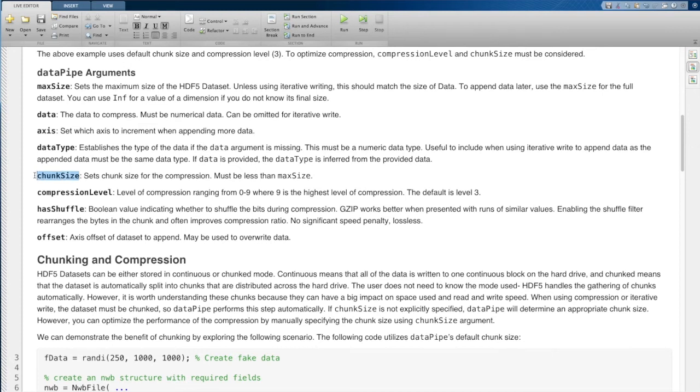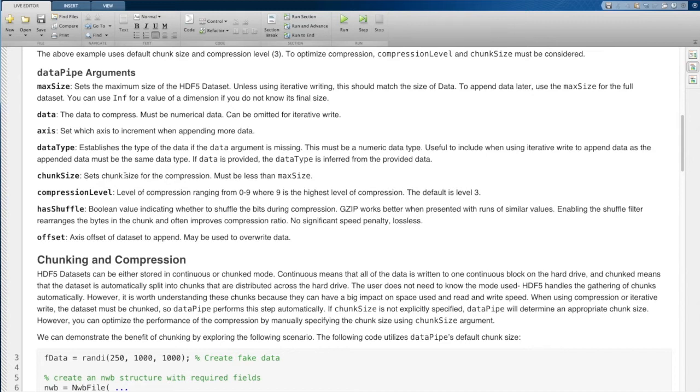The next argument is chunk size. Data sets can either be continuous or they can be chunked. If you're using data pipe, then you're either going to be using compression or iterative write. In both cases, you need to chunk the data set. So it's automatically going to be chunked. This option gives you the ability to set that chunk size.